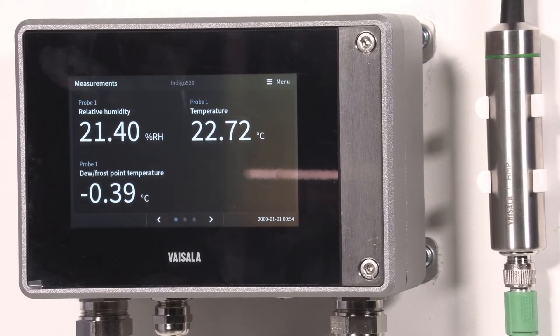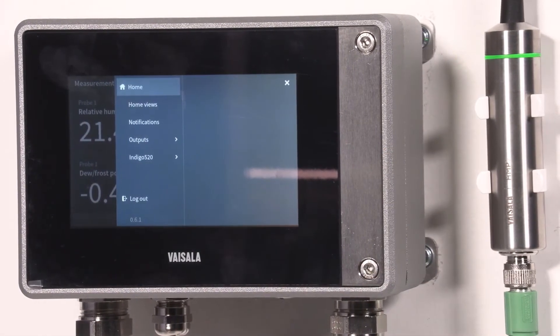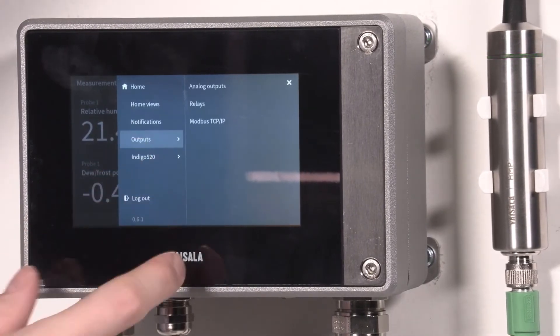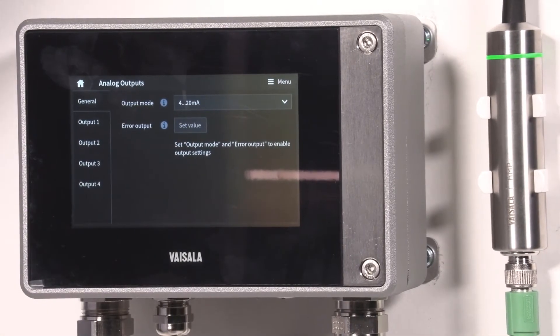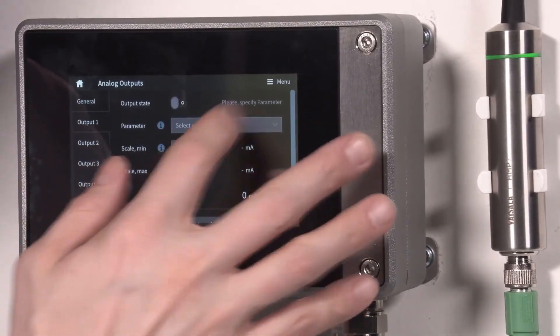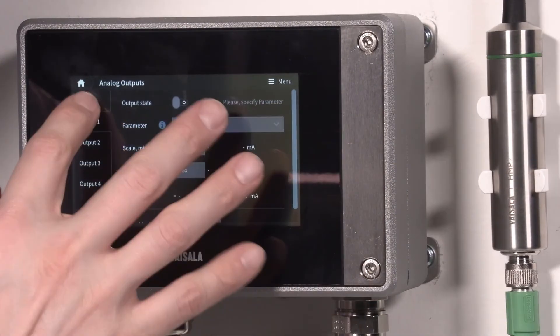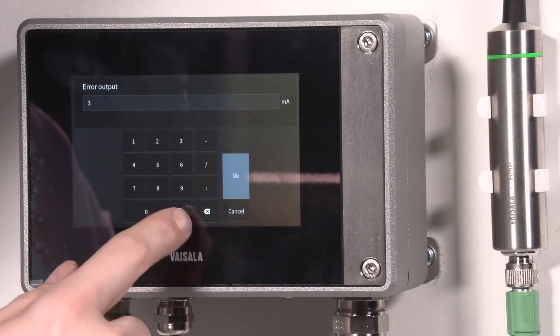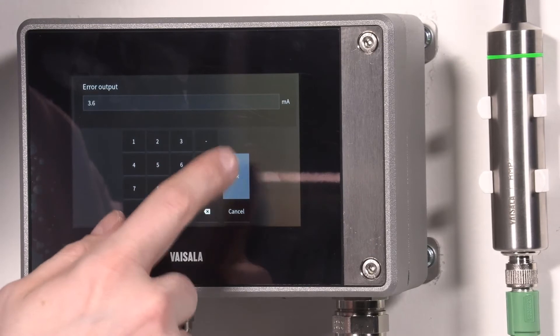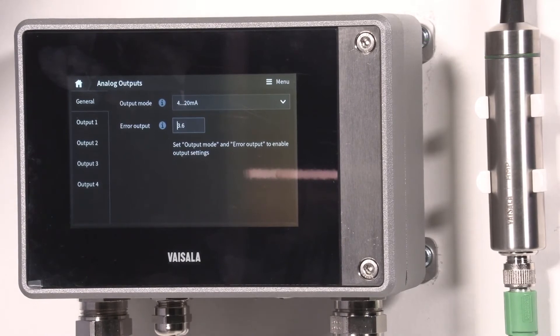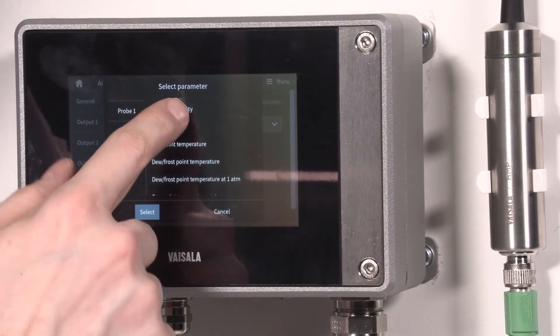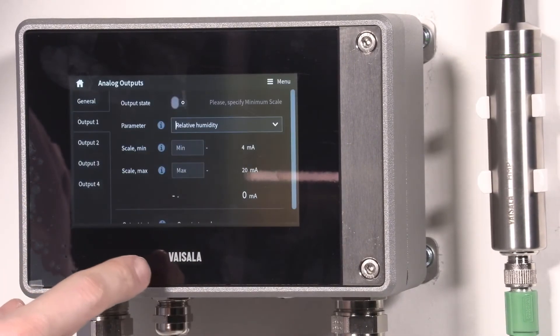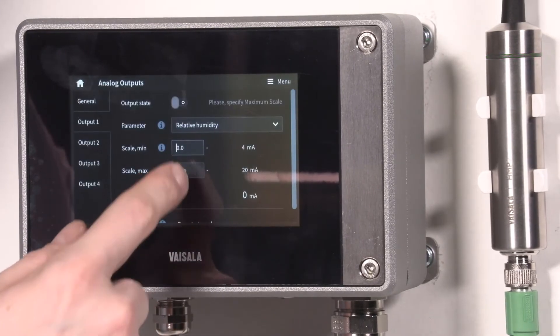Now we need to configure the analog outputs to match with the 330 series so the automation system will have the same readout. Let's go to output, analog outputs. Output mode is 4 to 20 milliamps. Output one is for relative humidity. First I need to set the error output to 3.6 milliamps. Output one we can now set to relative humidity, and this was from zero to 100.